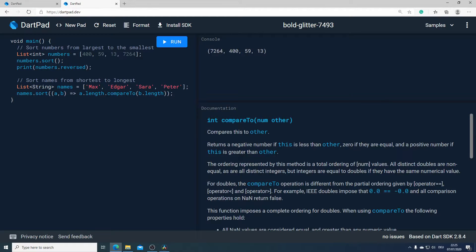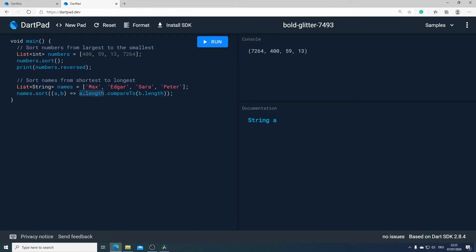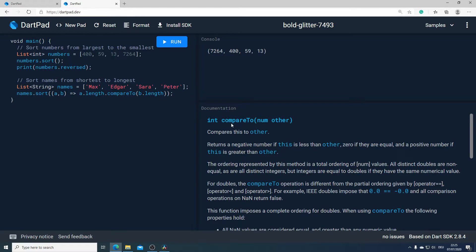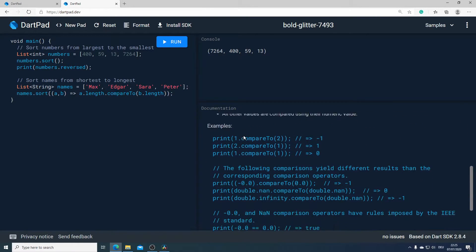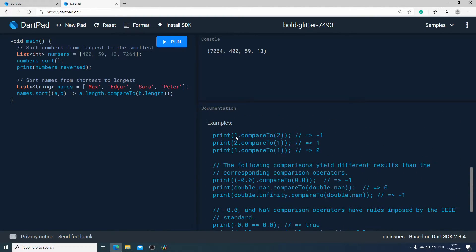Now let's have a closer look at the compareTo method. This method will compare the first element with the second element, and as a return parameter we will get an integer. If we scroll down, we can see: if the first element is smaller than the second one, the return parameter is minus one. If the first element is bigger than the second one, we will get one. And if both elements are equal, we will get zero.